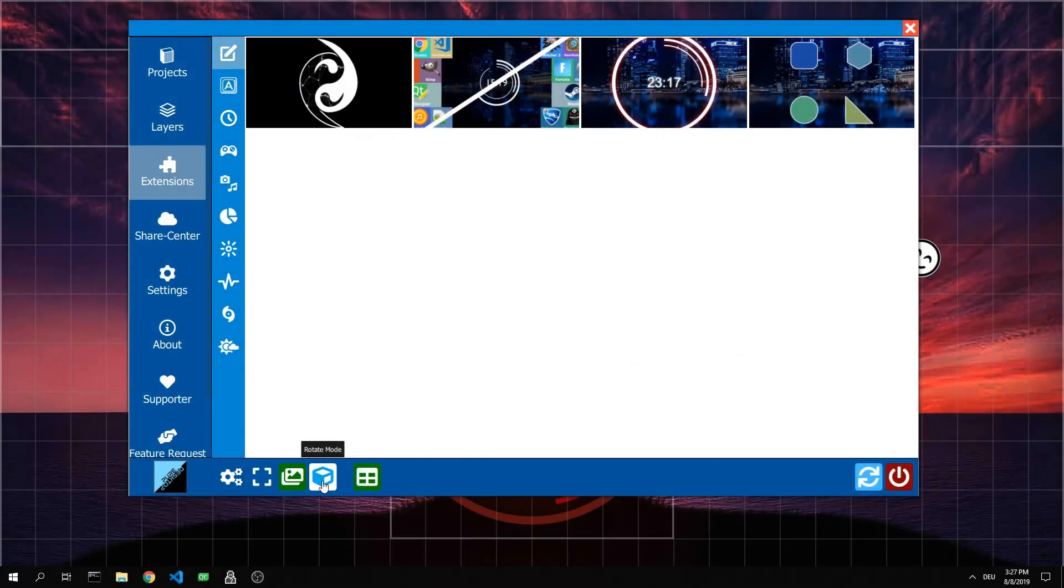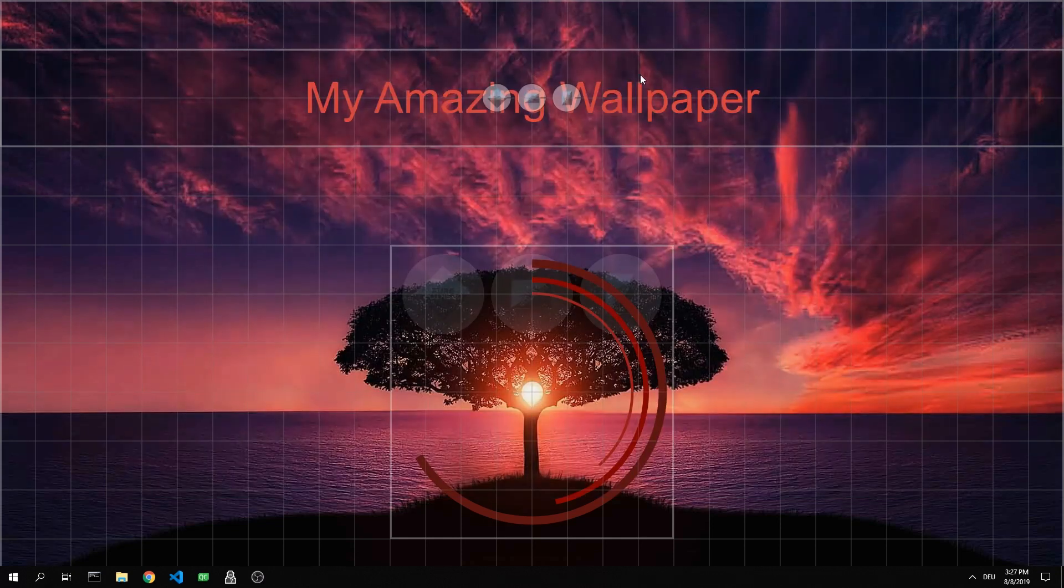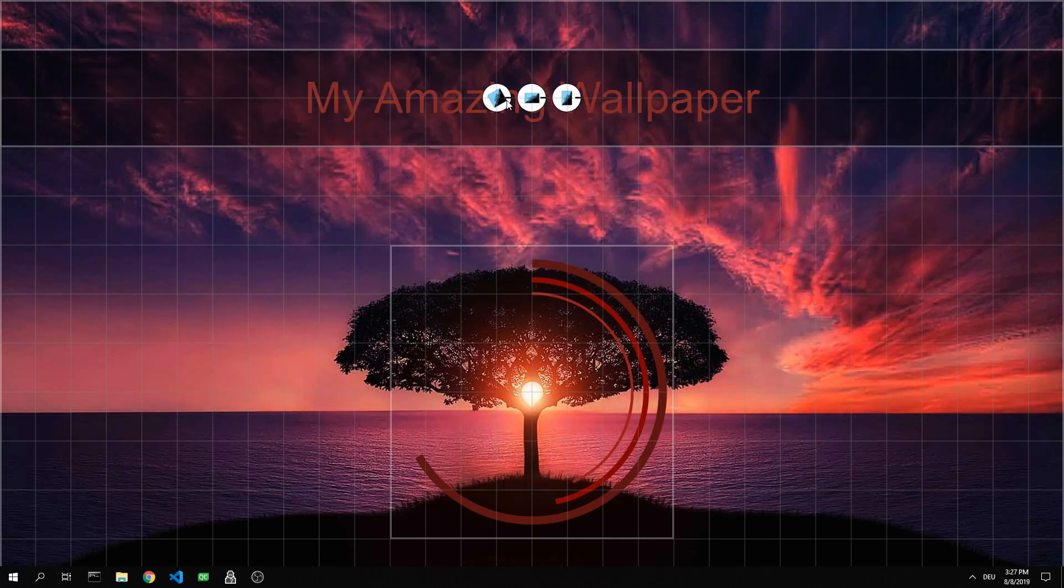The last mode is the rotation mode. In this single plane can be rotated in all three axes.